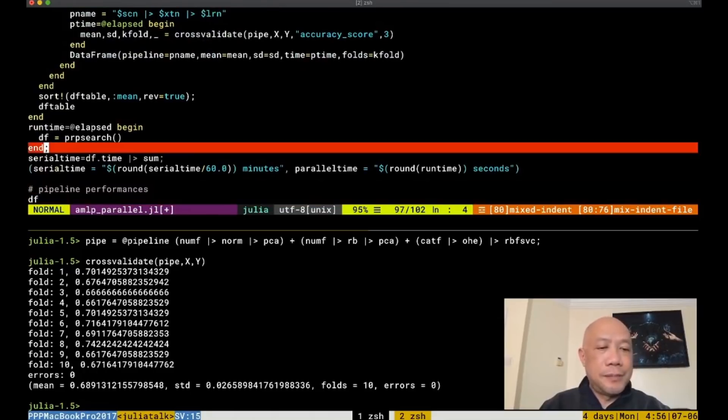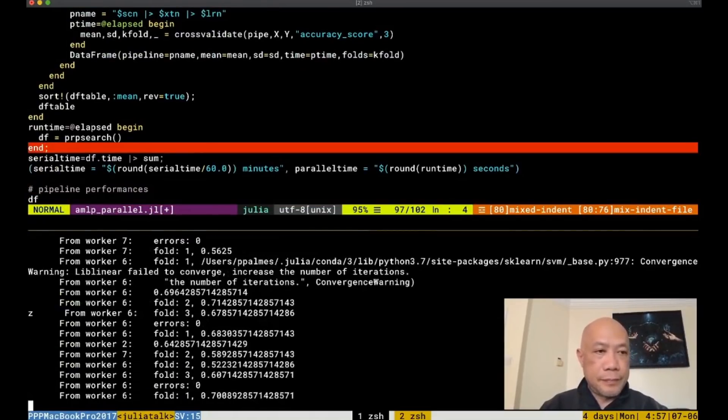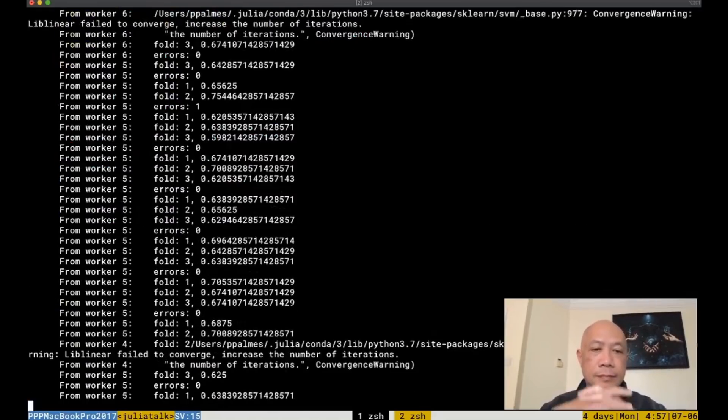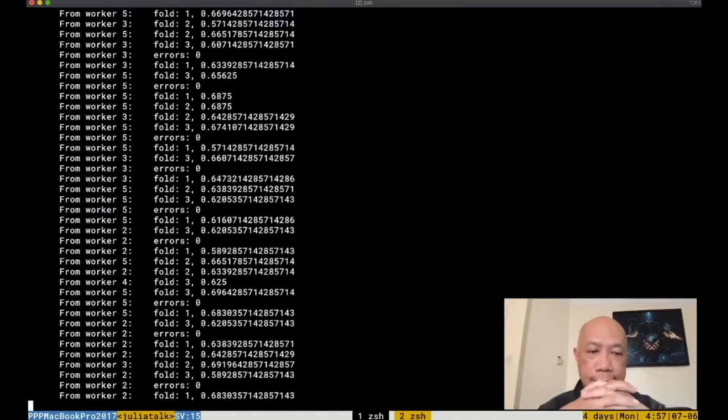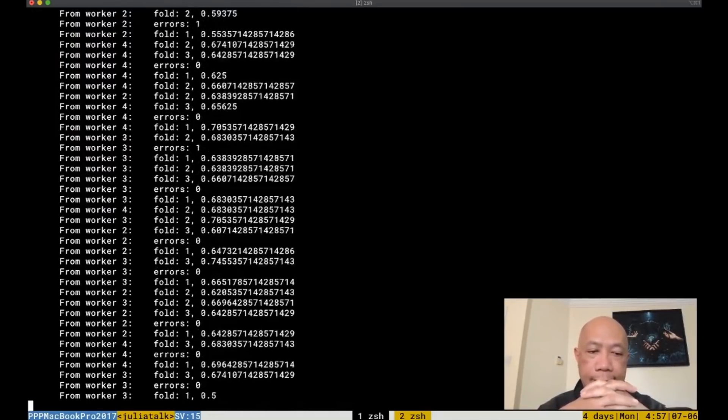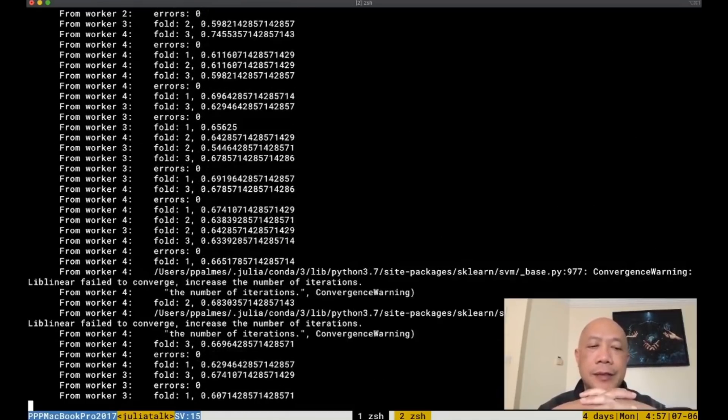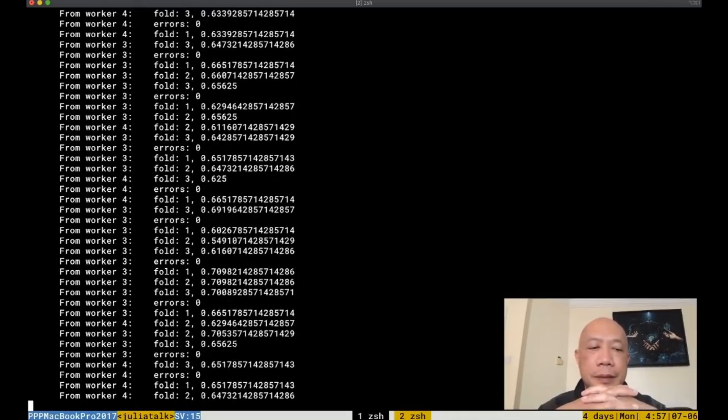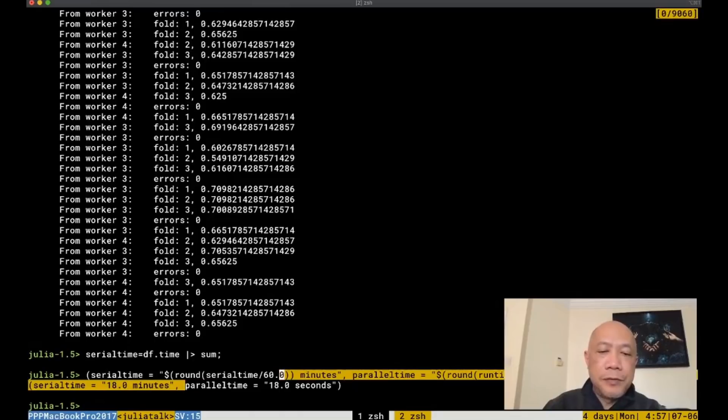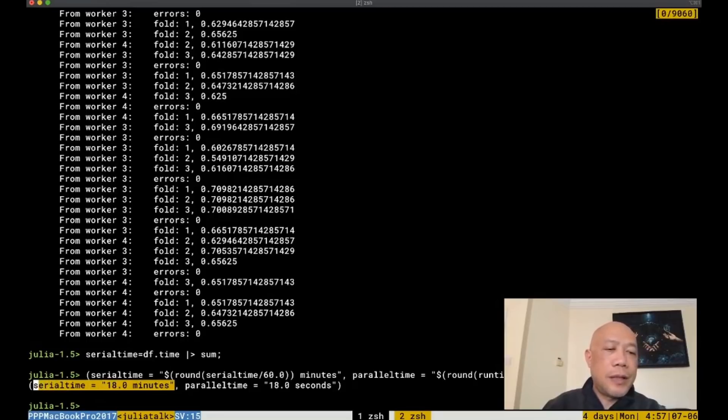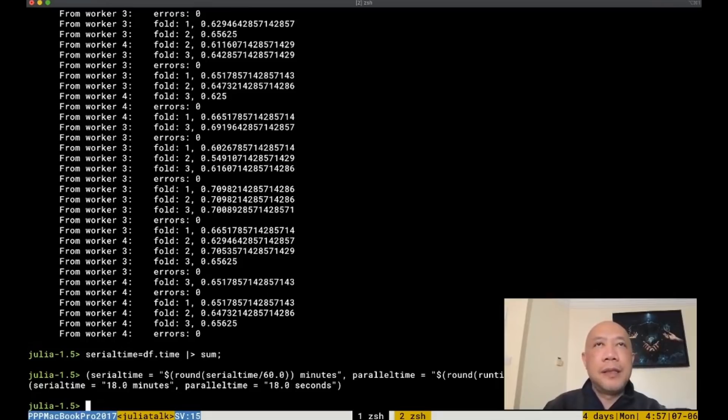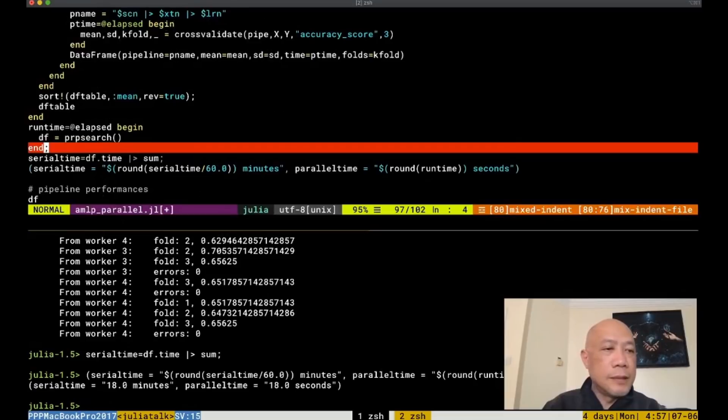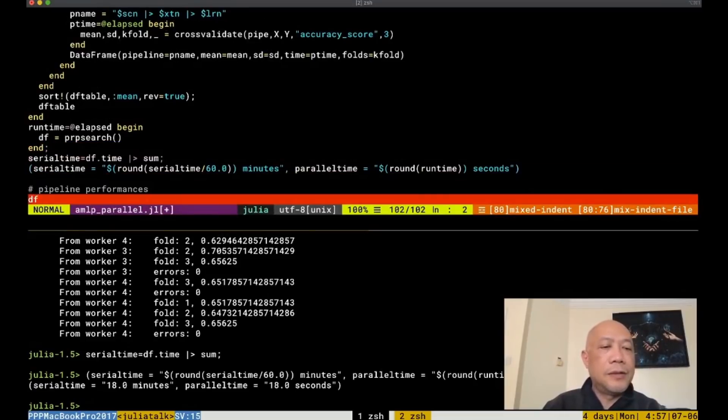Okay, so let's run this. This will run about 12 seconds I think in parallel time or 18 seconds. So the parallel time is 18 seconds, but if you sum all this serial time, it will require 18 minutes. So parallel processing in Julia makes things much faster because it uses the available cores for extra processing speed.